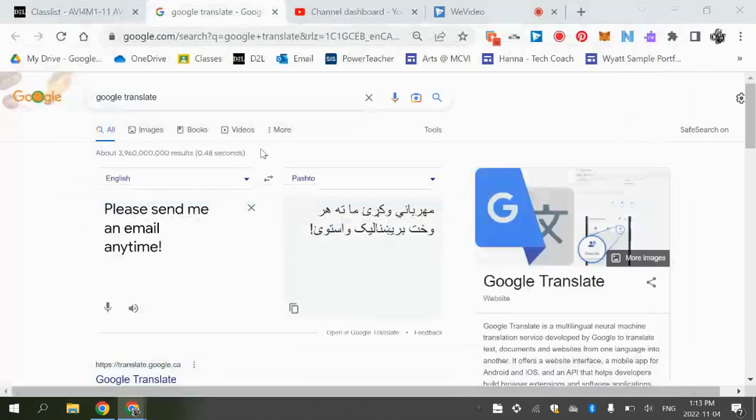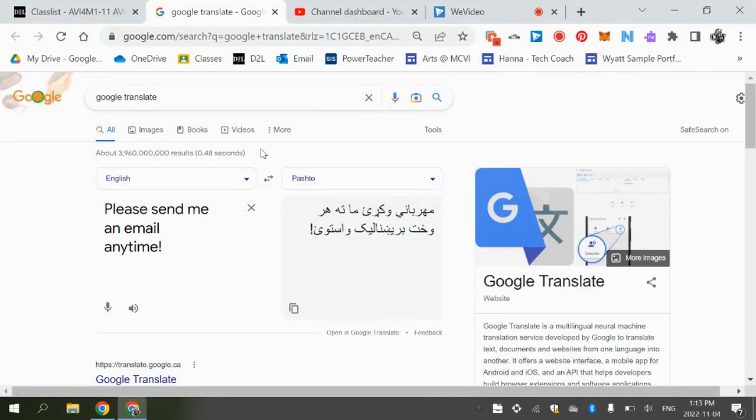That way I can translate it if I need to, so I know what you're saying and I can also respond to you.